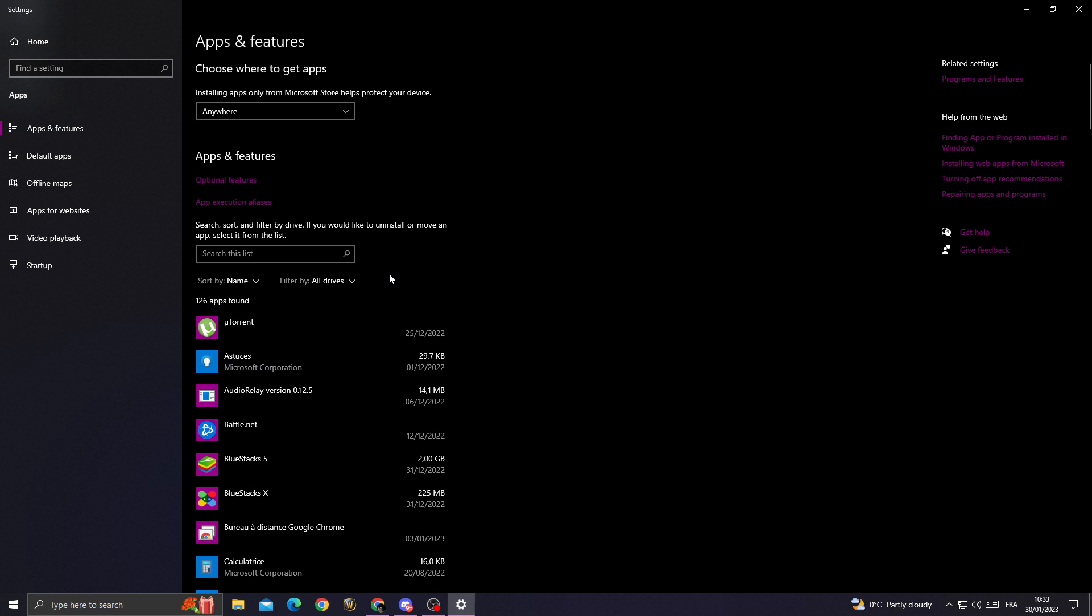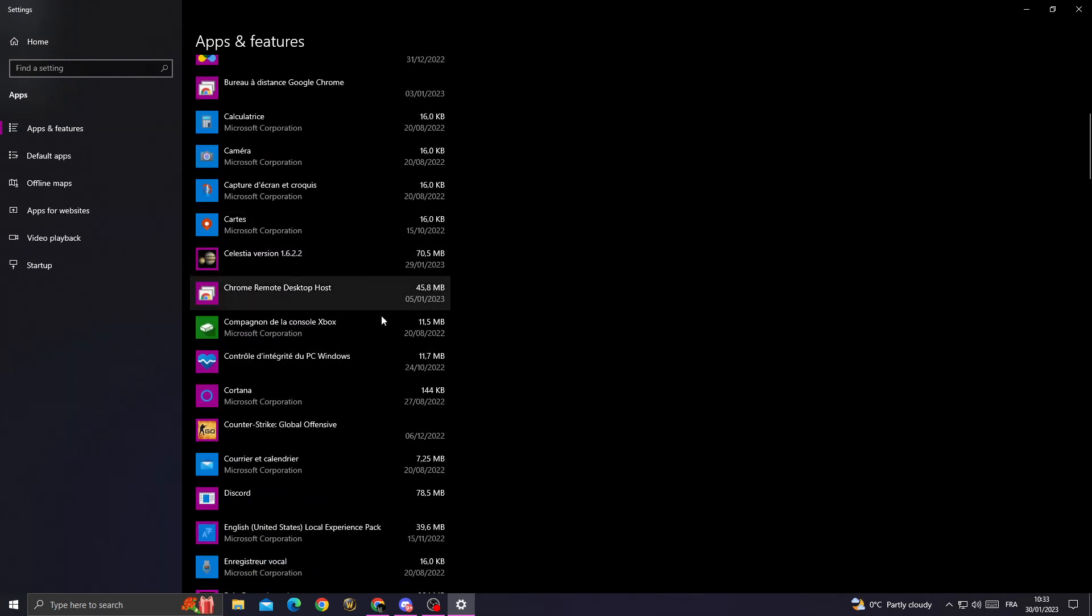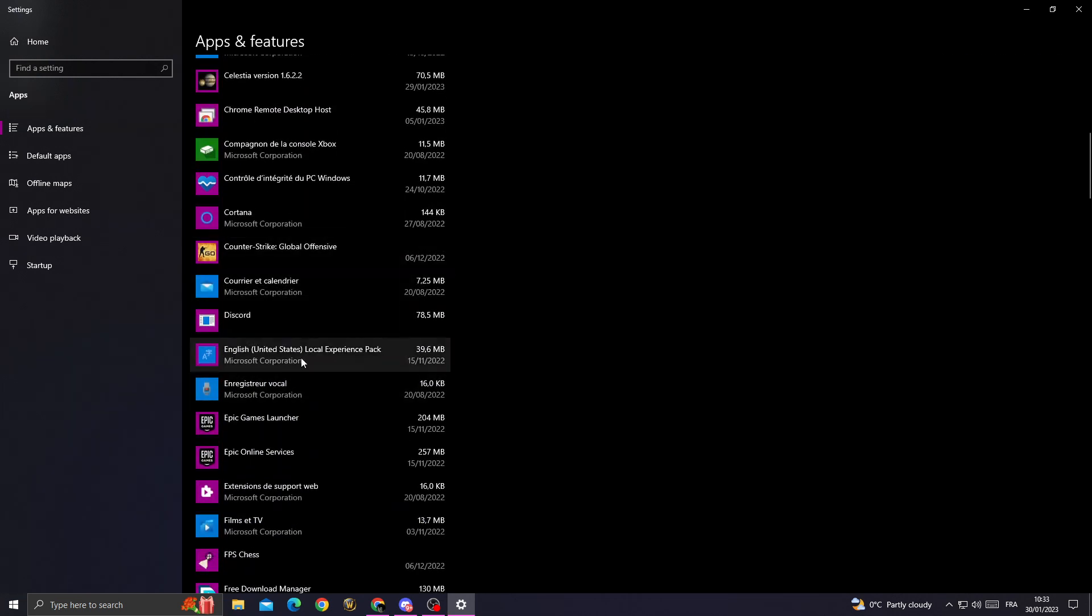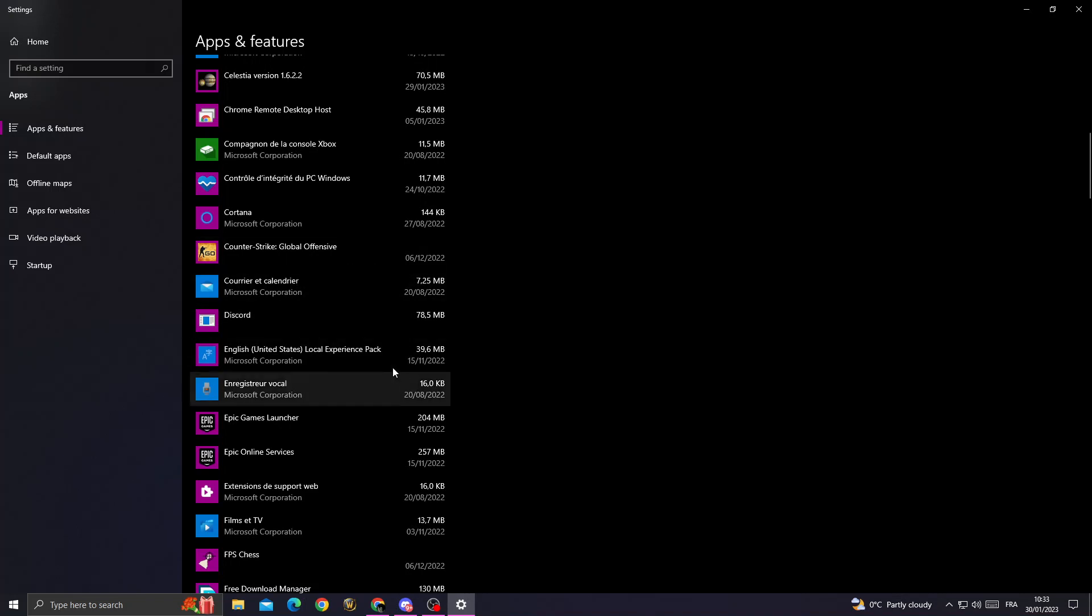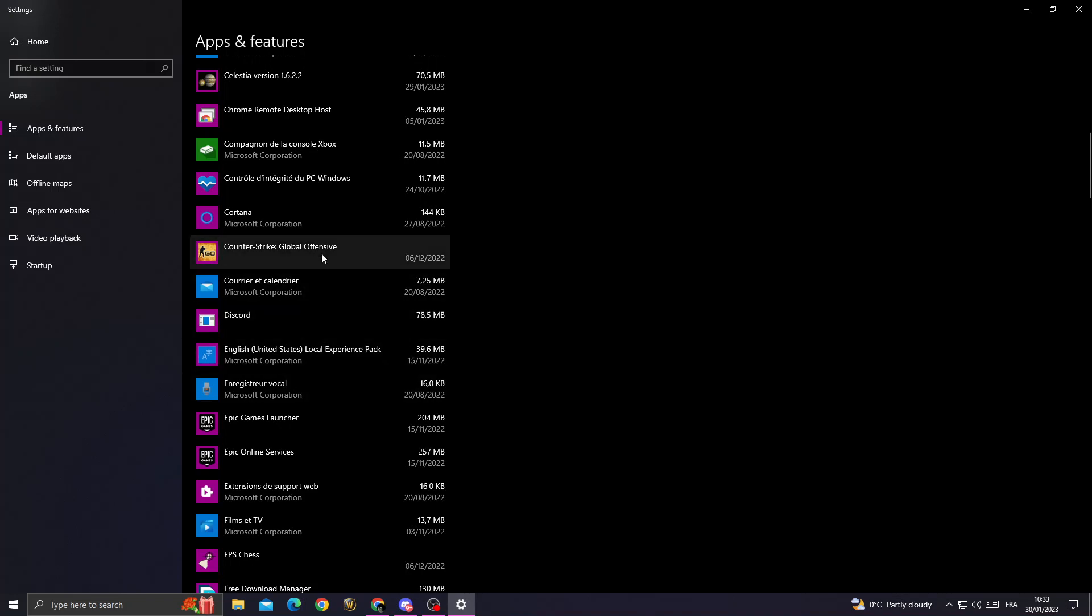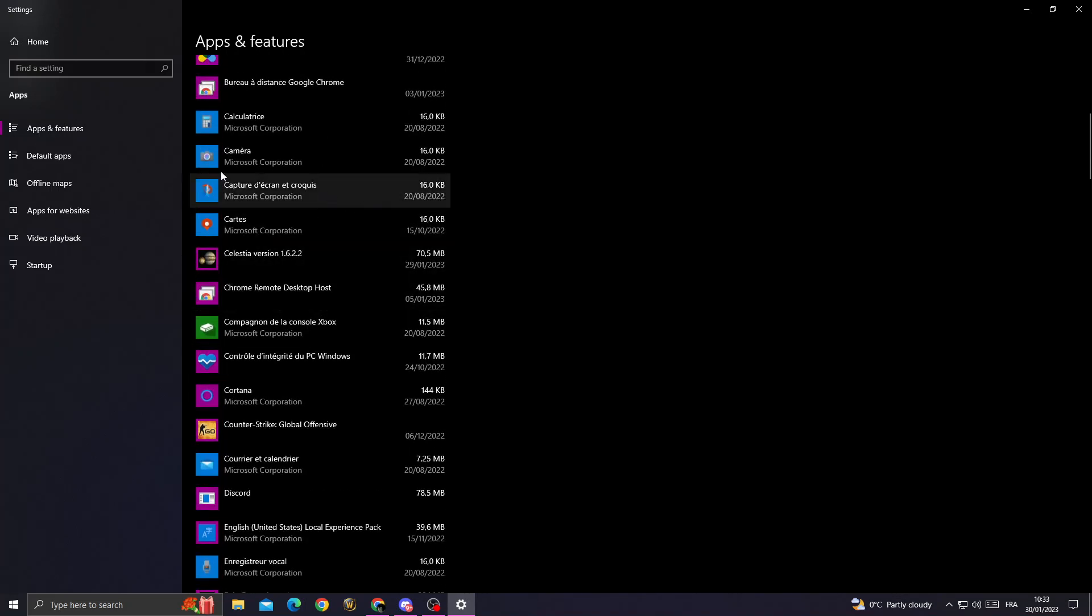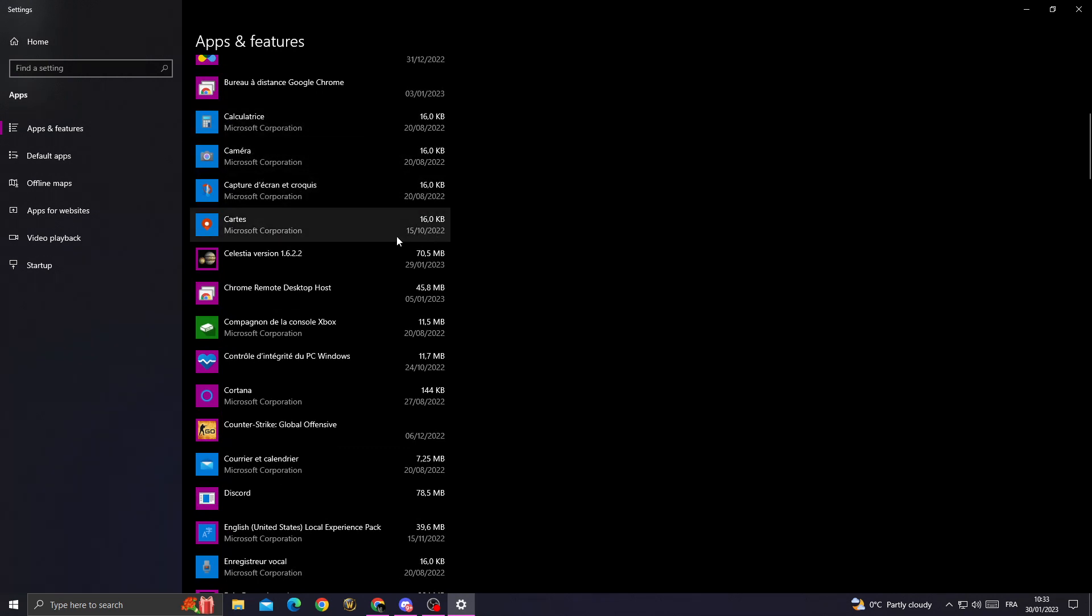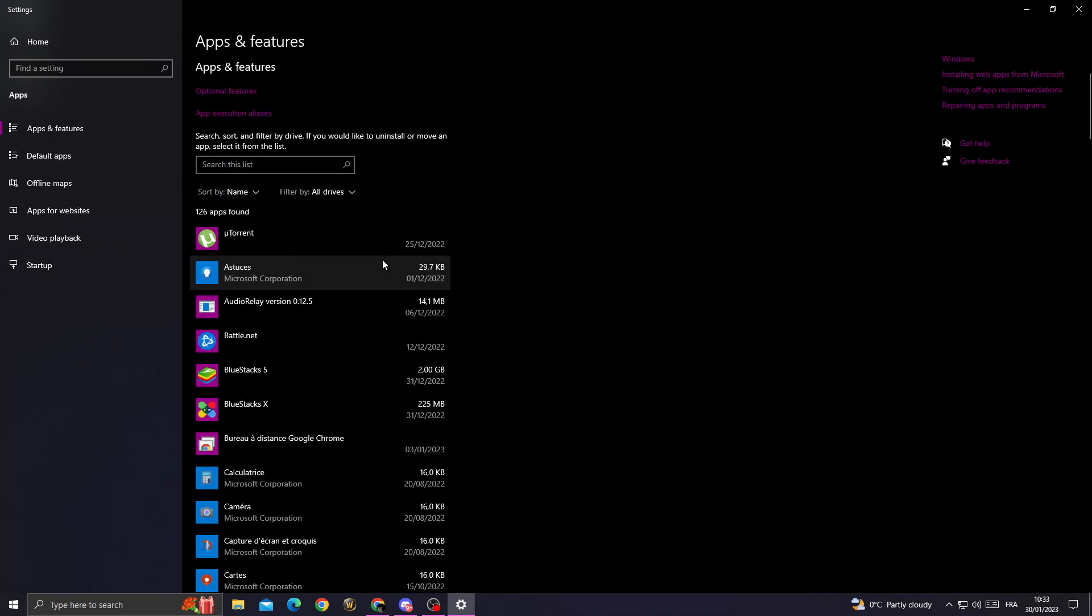After that, just close all the applications that you don't need. I mean, just uninstall all the applications that you don't need, like all the games or anything that takes your storage, and to make sure you have enough storage to install GTA 5.